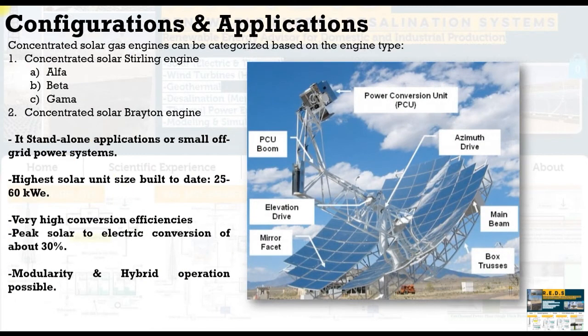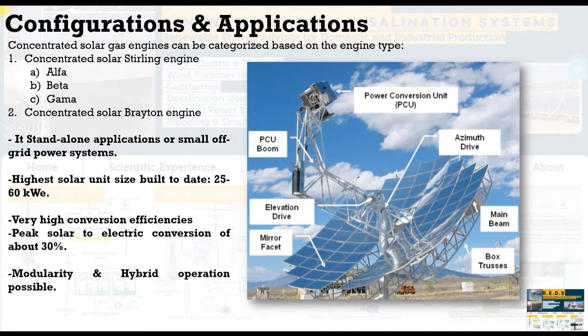For instance, for Stirling engine we have alpha, beta, gamma configurations. For Brayton engine, this is another configuration.